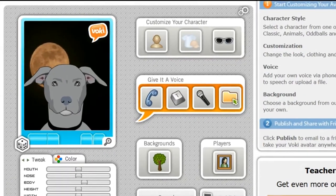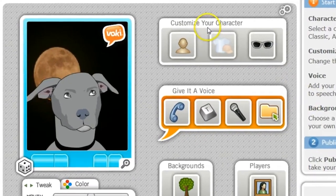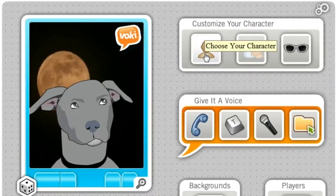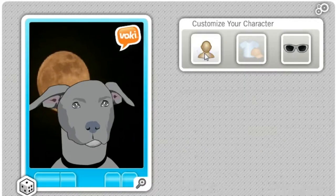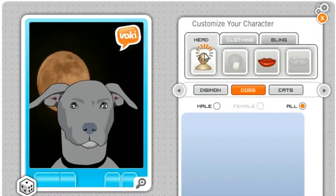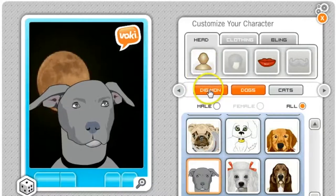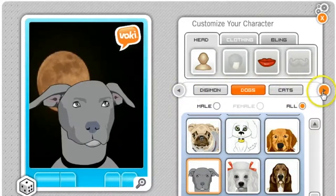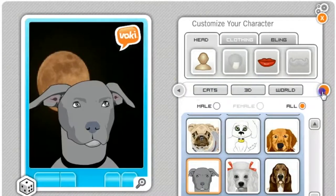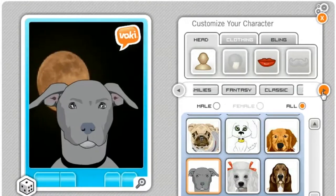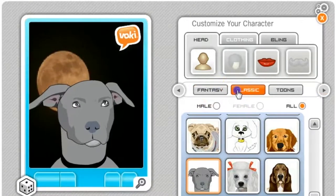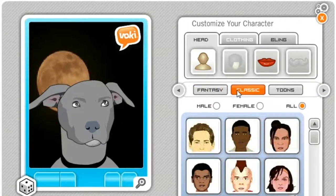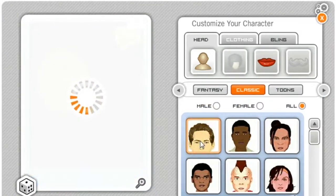You'll see here that it has customized your character, and I can click on this icon to choose the character I want. You see a whole bunch of options up here. Mine was under what's called Classic. I will scroll over until I see — there it is — the Classic tab, and I chose this first character.